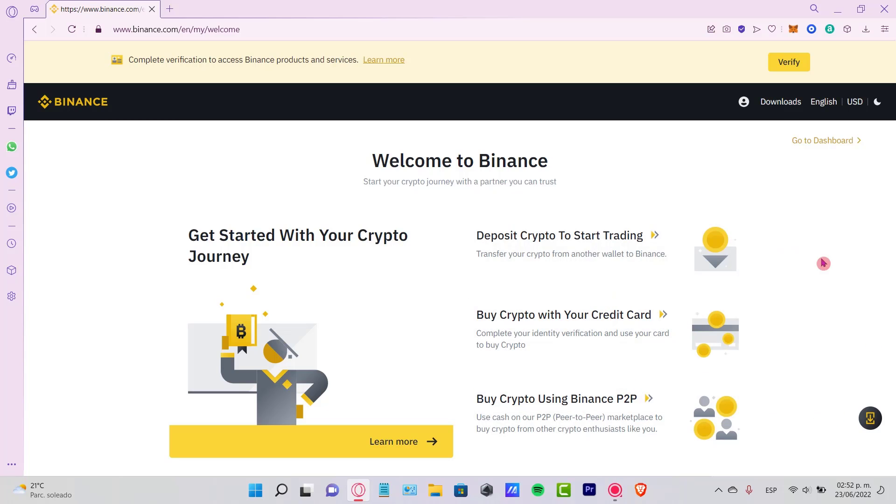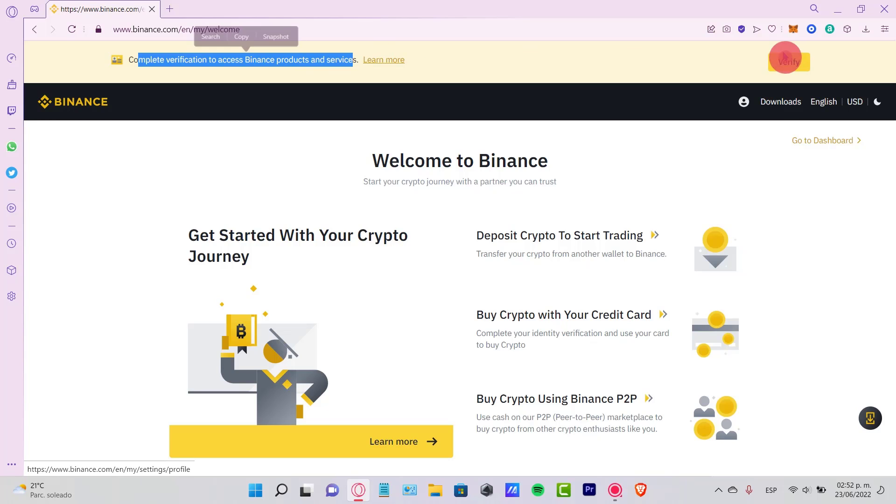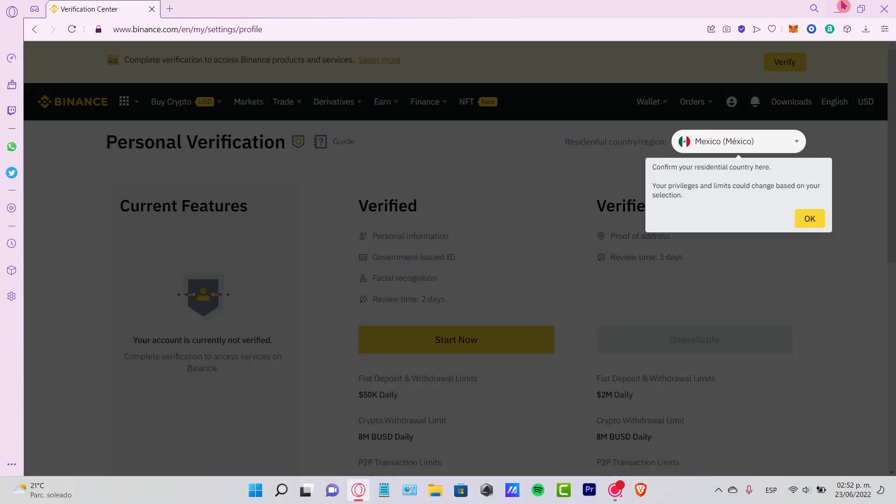There's a banner in here. It says complete verification to access Binance products and services. So let's go and hit into verify. Once we are in here, let's confirm again our residential country. In my case, it's Mexico.